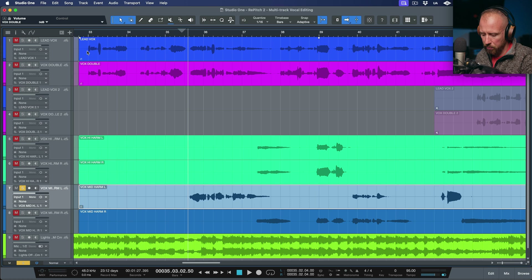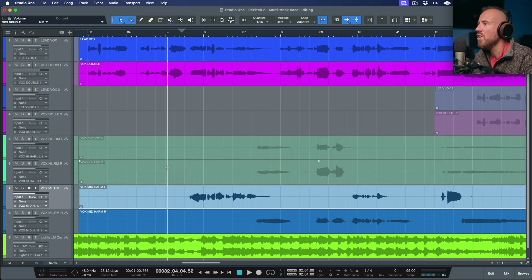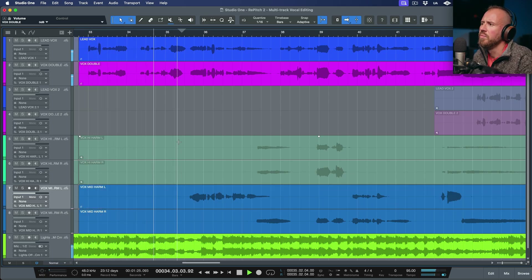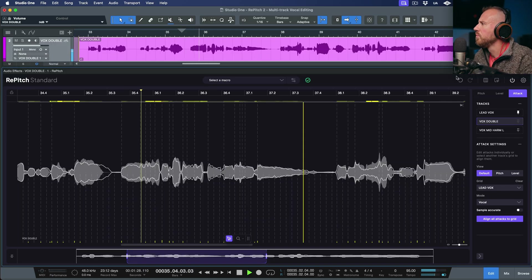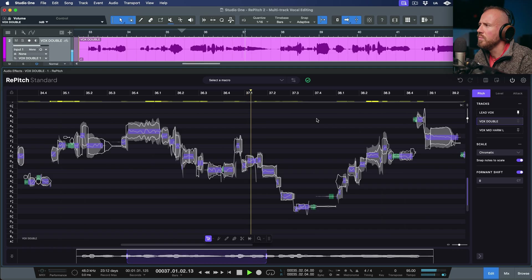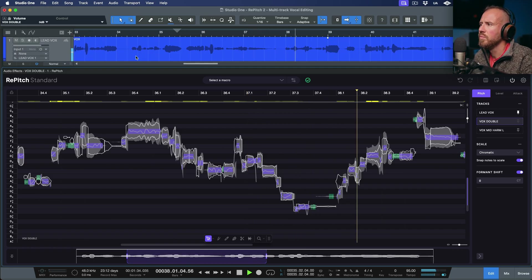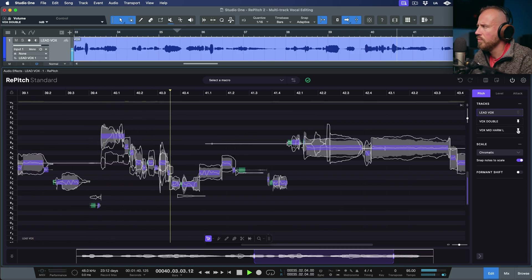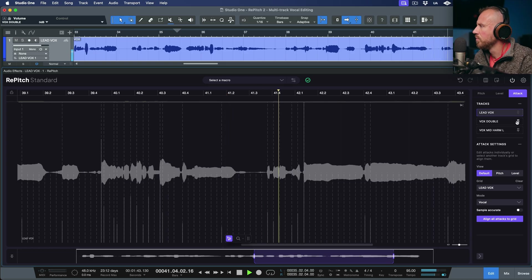So now if we take a listen to all the work that we've done and play from this section, let's temporarily mute these harmonies and take a quick listen. You can see how having the ability to pin these references and work with them in these different views can be super helpful when working with Repitch 2. I'm Marcus Huskins — we'll catch you in the next video. Cheers.